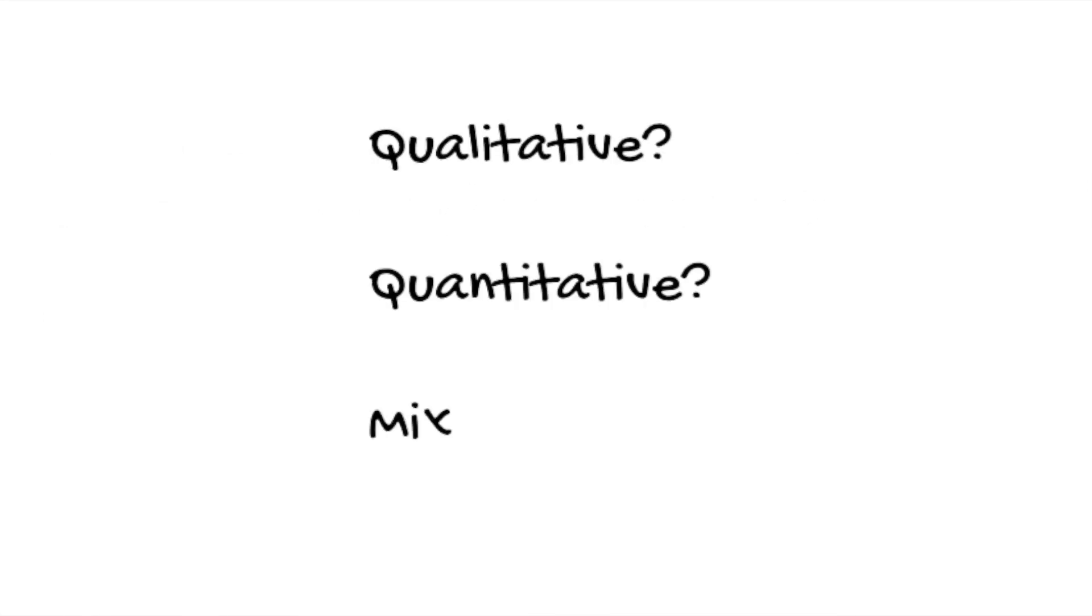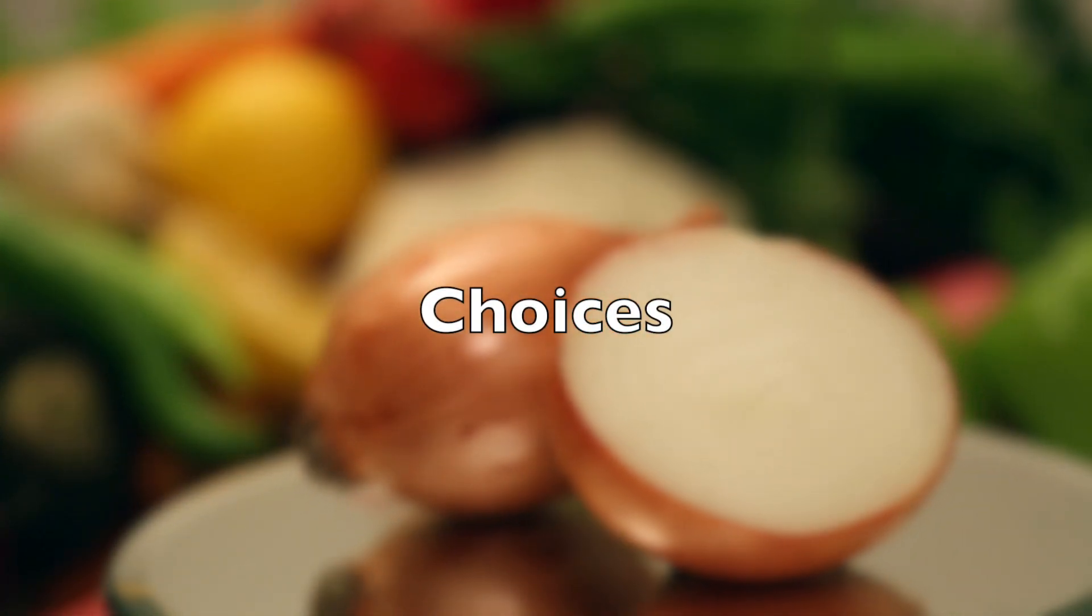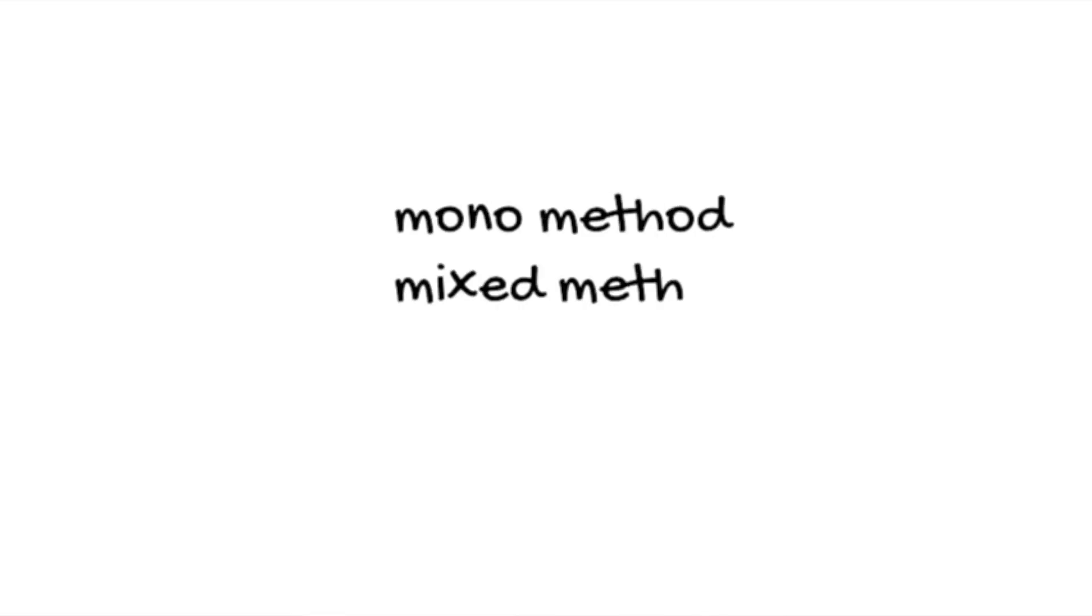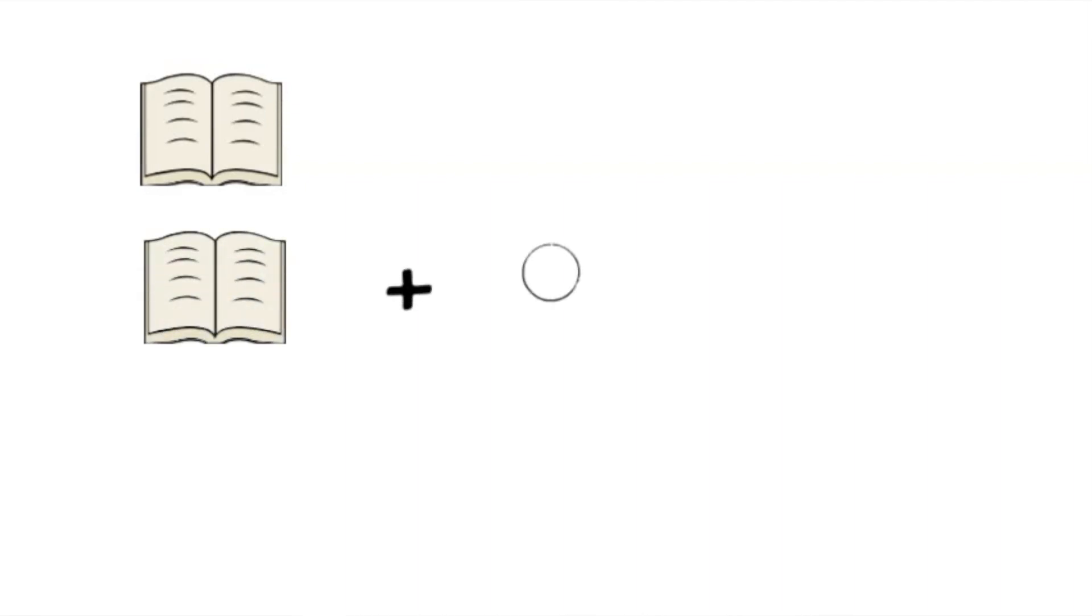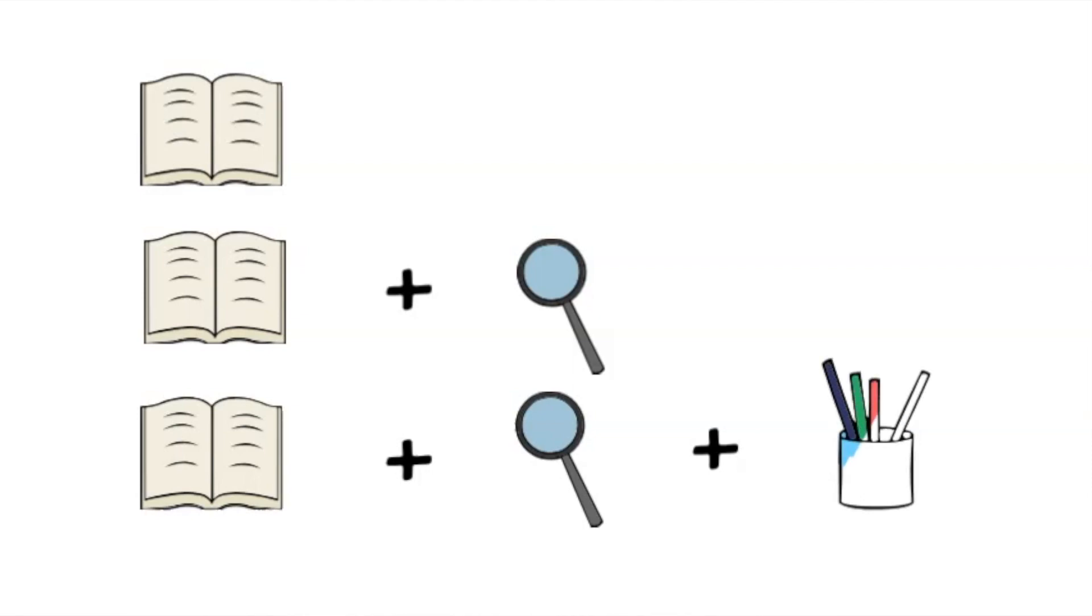Will it be qualitative, quantitative, or maybe a mixed method approach? The choices outlined in the research onion include the mono method, the mixed method, and the multi method. The mono method involves using one research approach for the study. The mixed method requires the use of two or more methods of research and usually requires the use of both qualitative and quantitative. In the multi method, a wider selection of methods is used. So of course you can use one method, two methods, three methods, more. You just need to decide what works best for you and your project.